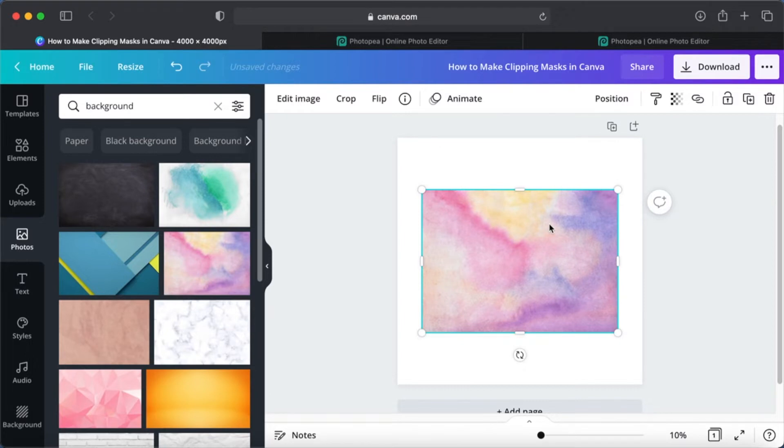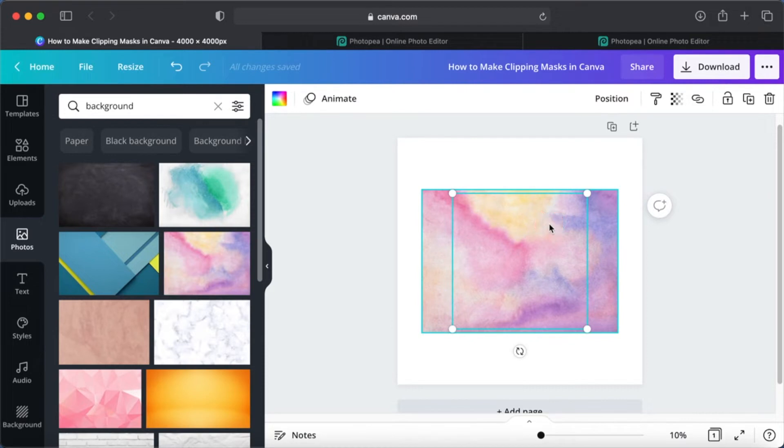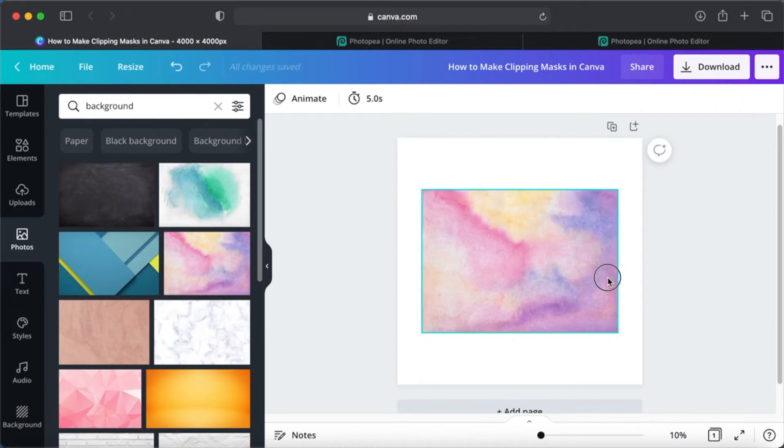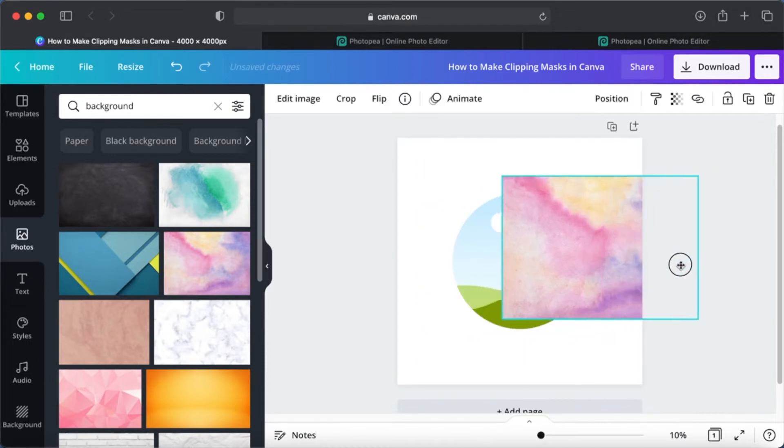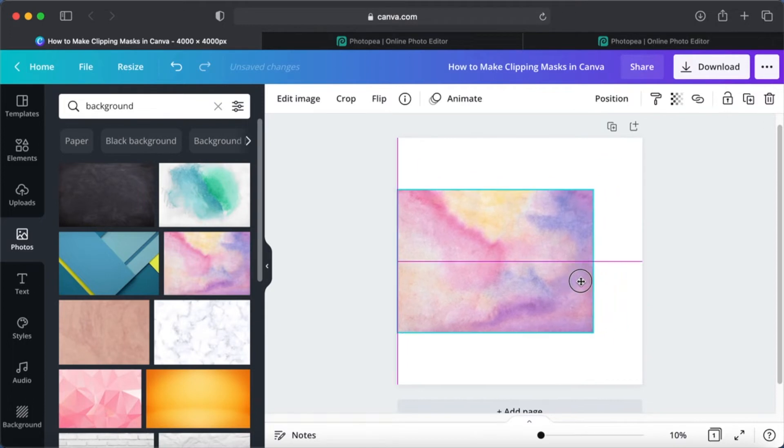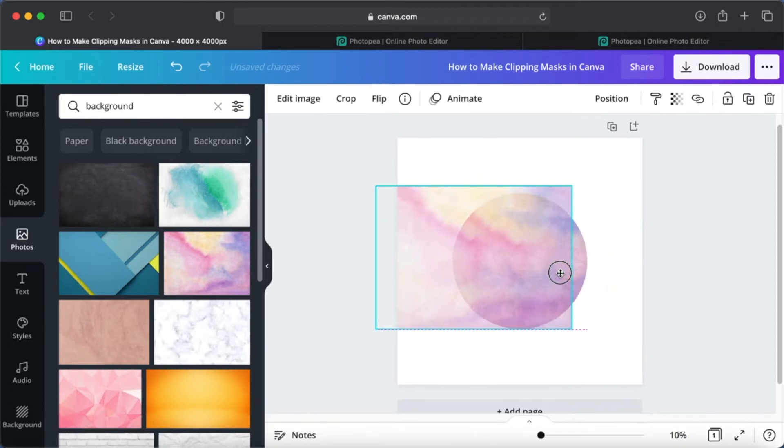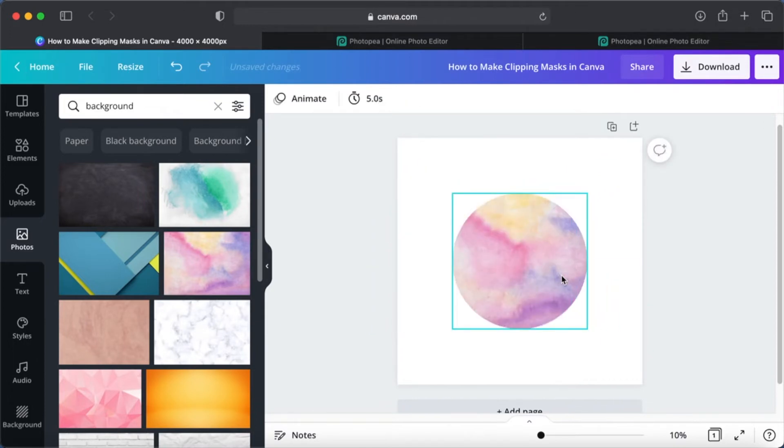So there are two elements down there. Now we need to put this background inside the mask, so you just move it around and you can see that it snaps into place. Yes, this is exactly what you want.